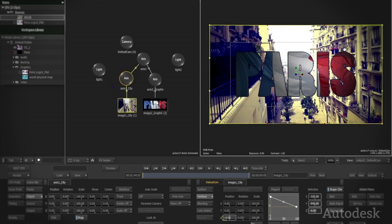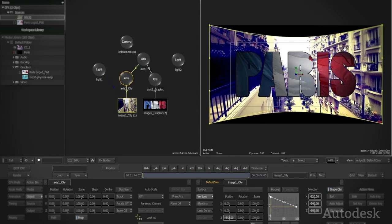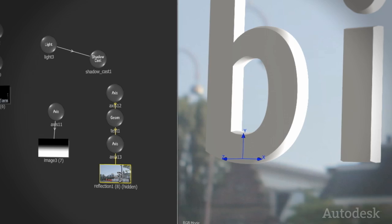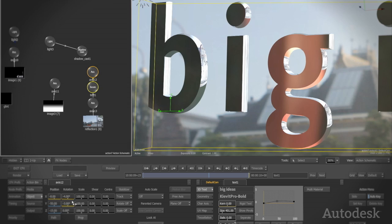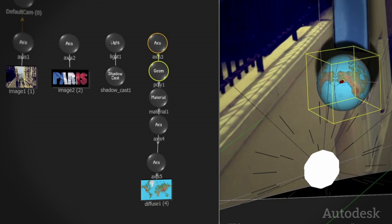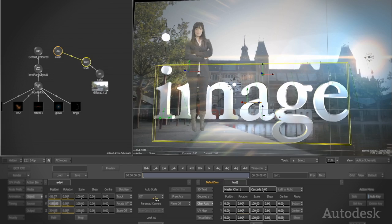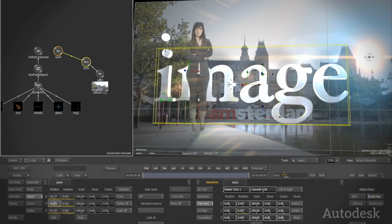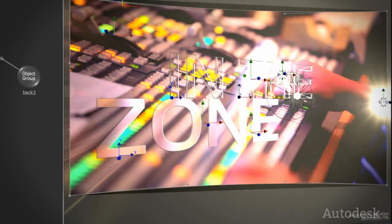Bend and warp video layers. Map images to 3D surfaces to give them perspective. Import 3D geometry or use 3D text to create dazzling animated 3D motion graphics.